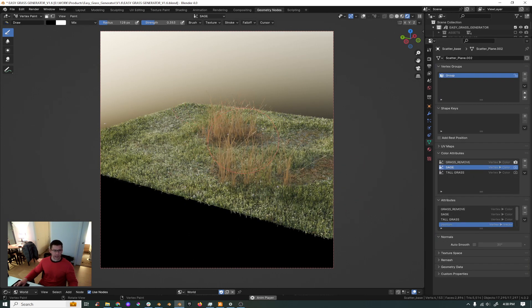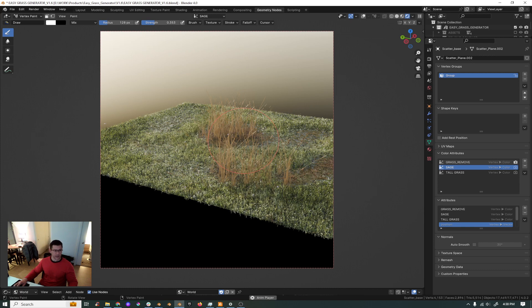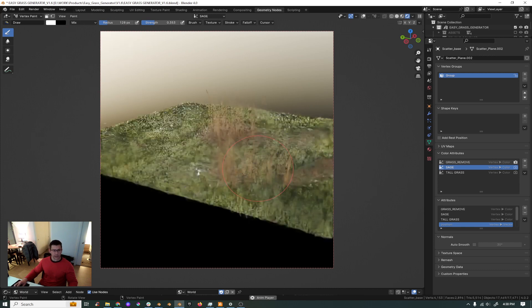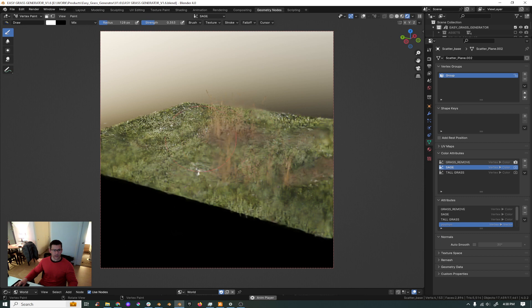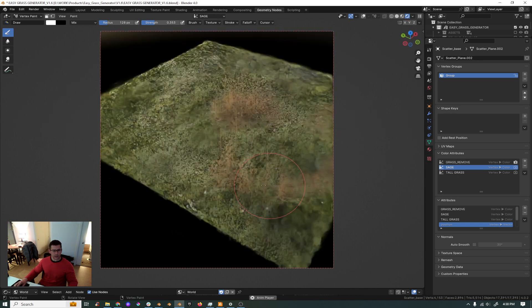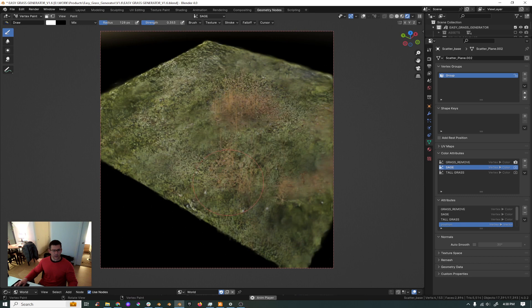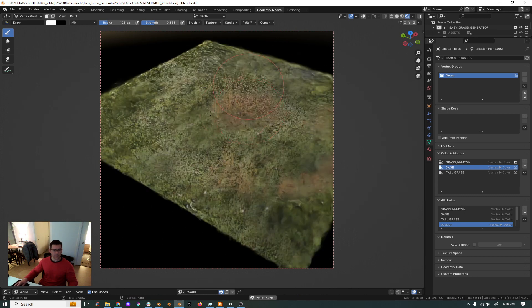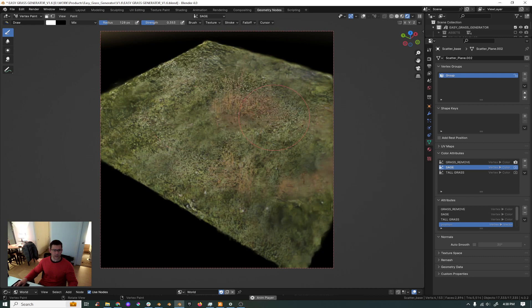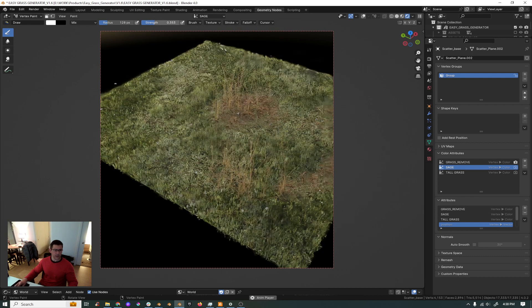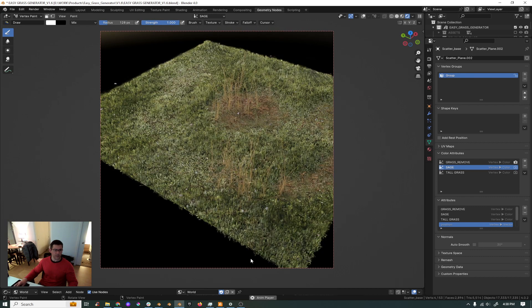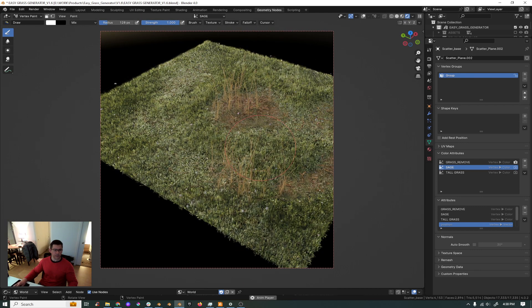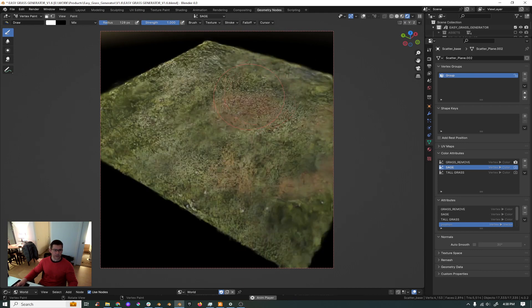And the same thing if you want to delete the sage, you just press X so you change to white and then you paint them out. You keep painting the sage out and the sage is gone. If you want to remove quickly you put the strength higher and then you remove it.